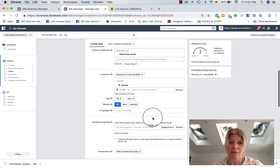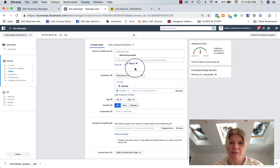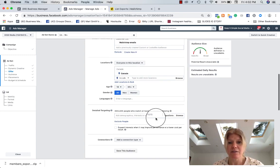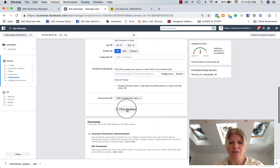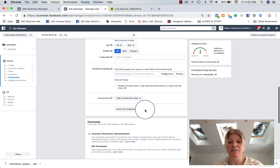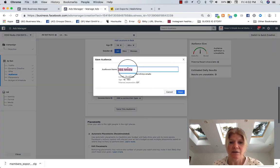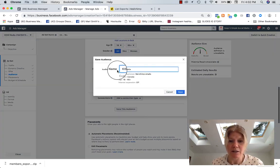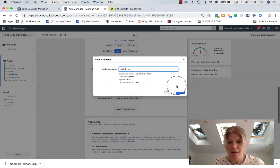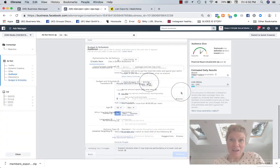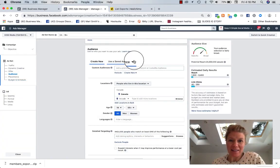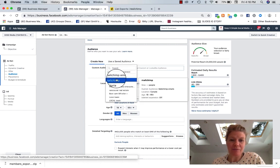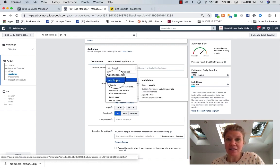And then I would go. This would be my, I started with the emails. I would add more information. And then I could save this audience. So save audience, I can name it MailChimp and save. All right. This is where your audience is saved.